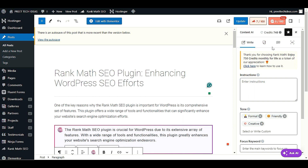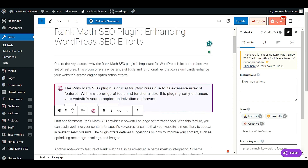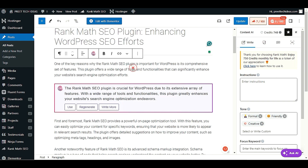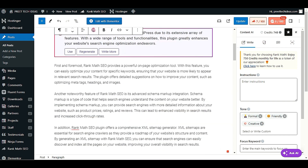Now let's look at bulk options. If you just created your blog posts and want to generate titles or descriptions without doing it manually one by one, you can use bulk actions — this will really save your time.